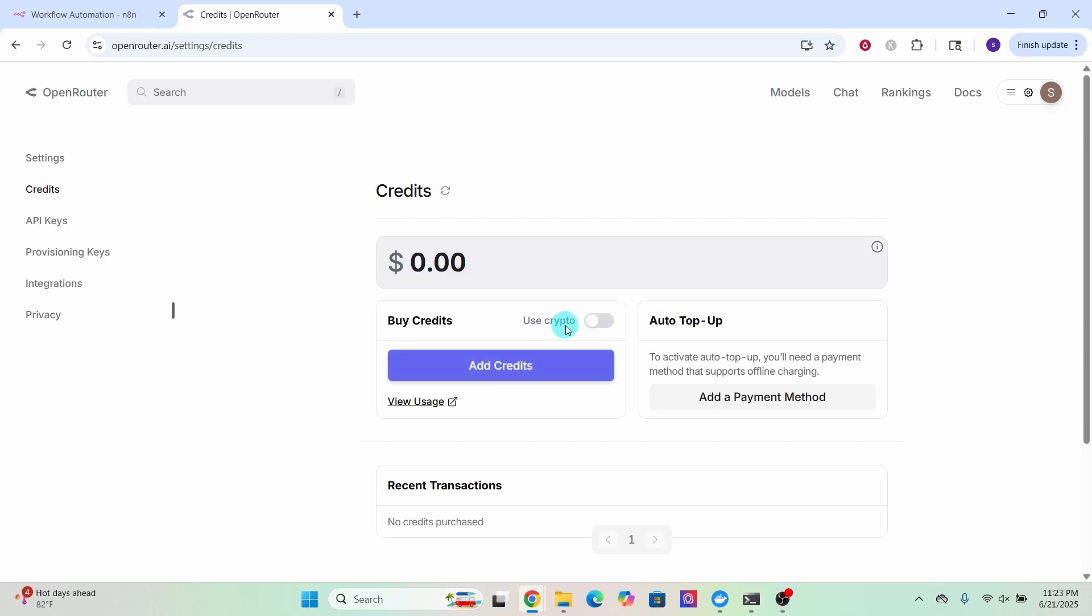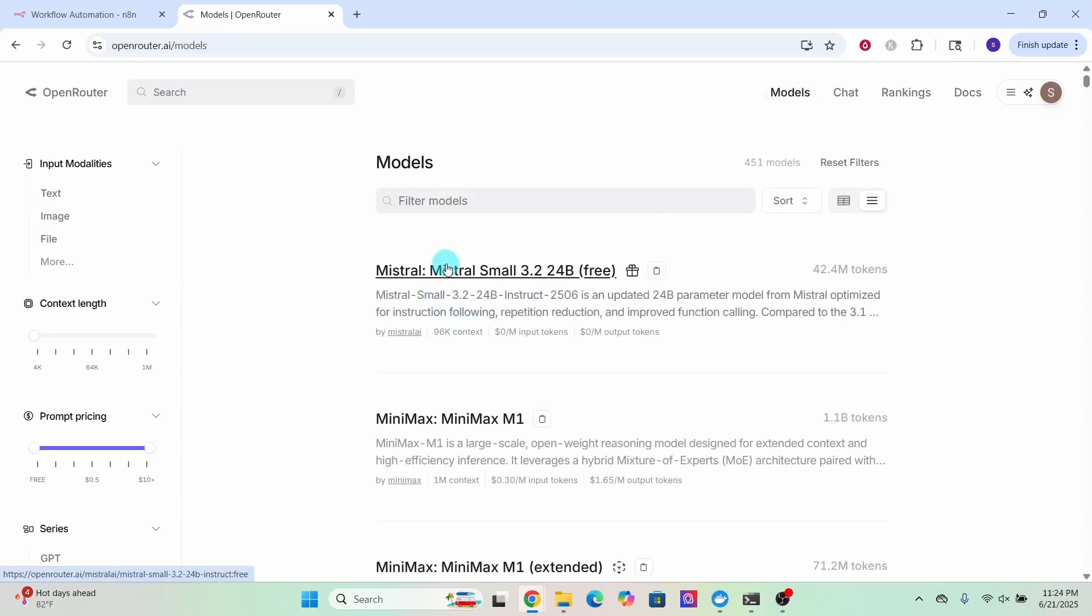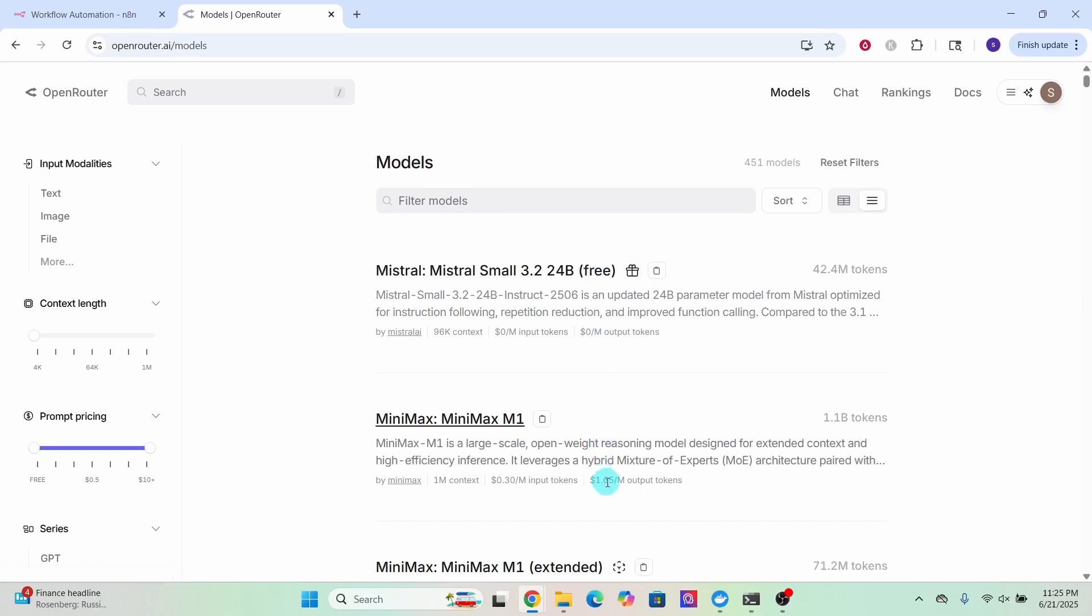Now we are ready to use Open Router in the N8n workflow. We can click on this models option to browse through the models available. Then you can click on any of these available models to know more details about them. It will also show whether the model is free or there is a charge to it. We can also filter for a specific model by typing the name of the model here.